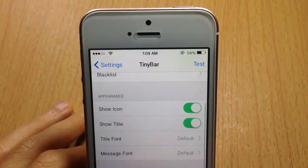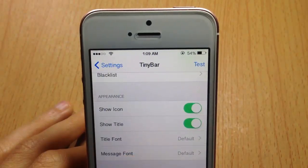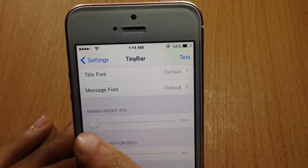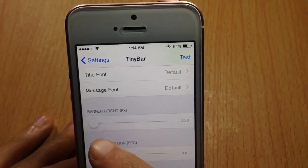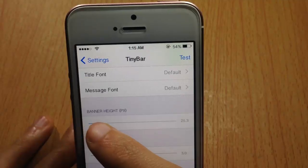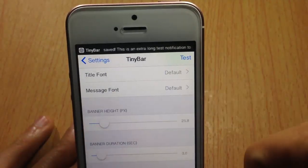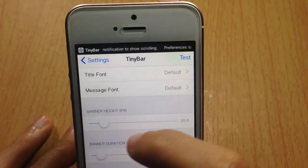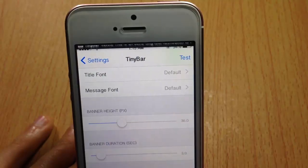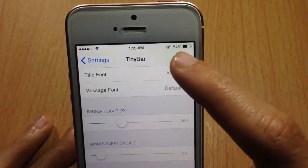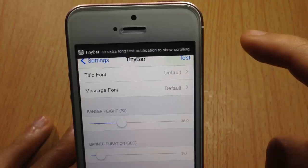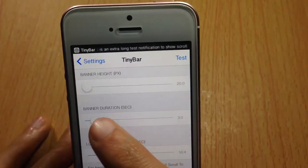You can customize the messages font as well. Here you can also customize the height of the banner. With it all the way down, sliding it up a little makes the banner get a bit bigger, and turning it further makes the banner get bigger and bigger.